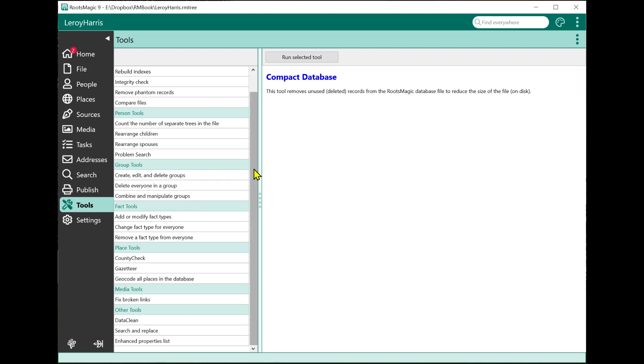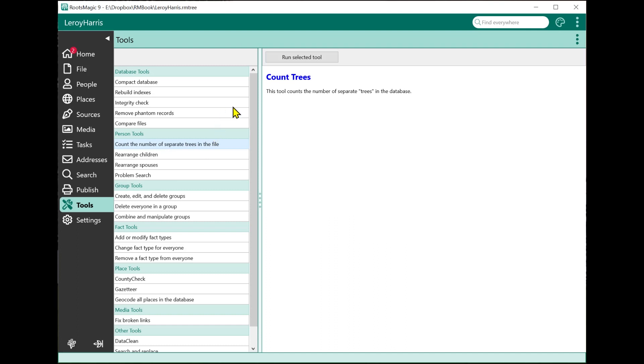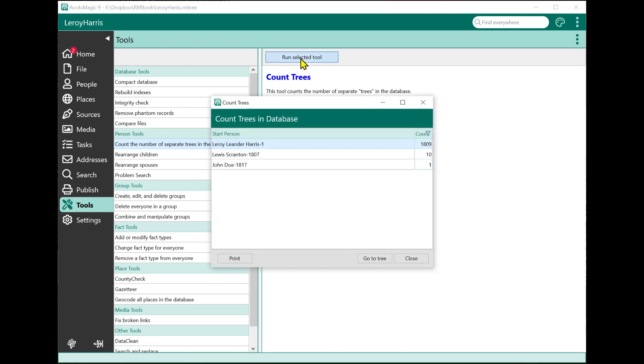To run a tool, it's very easy. You just select the tool, you highlight it, and when you highlight it, over here on the right, it's going to show you the name and give you a description. This tool counts the number of trees in the database. To run the tool, you just select Run Selected Tool. So I do that, and there's my results. In this case, there's three trees in this file.